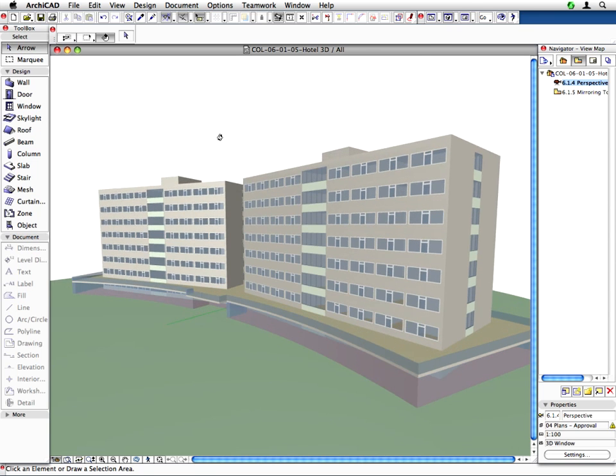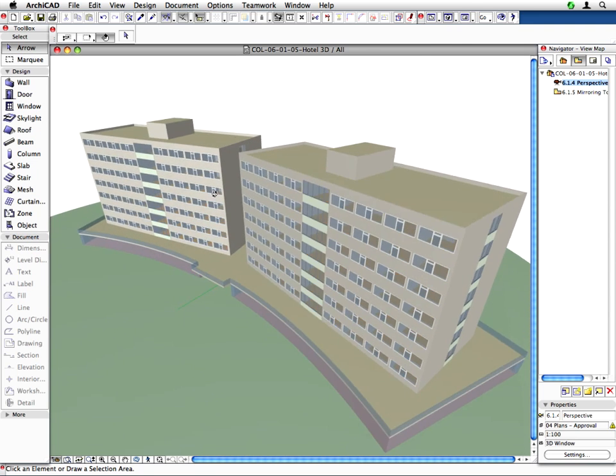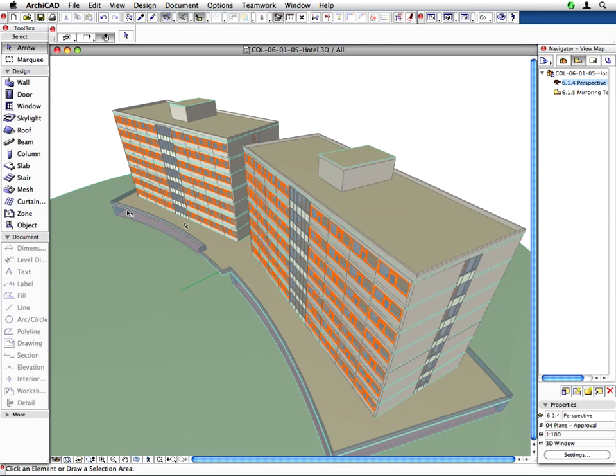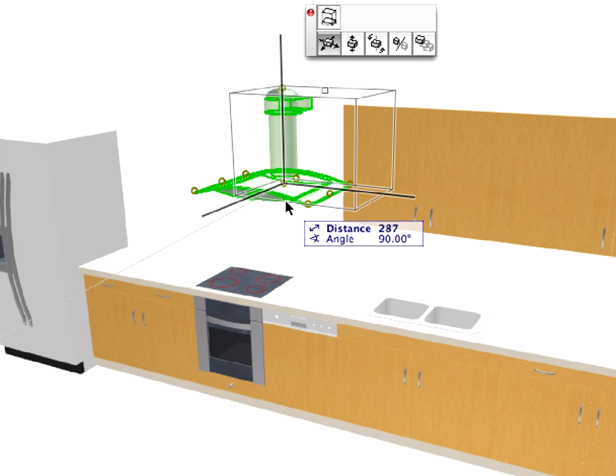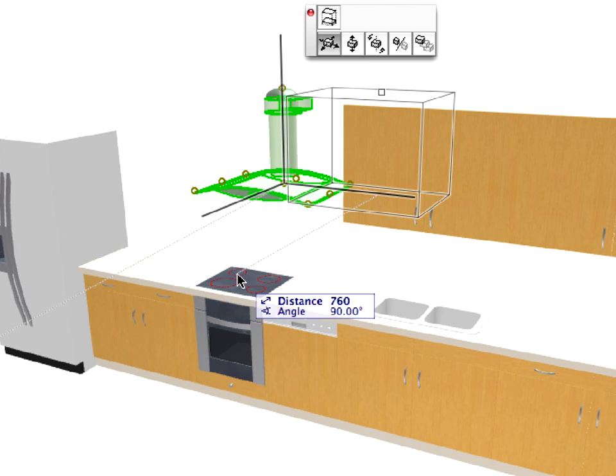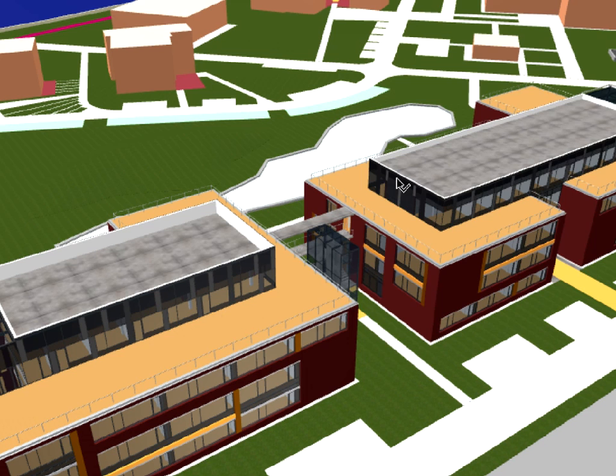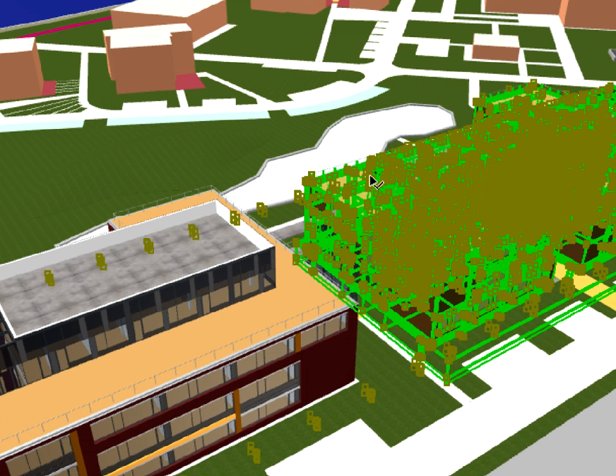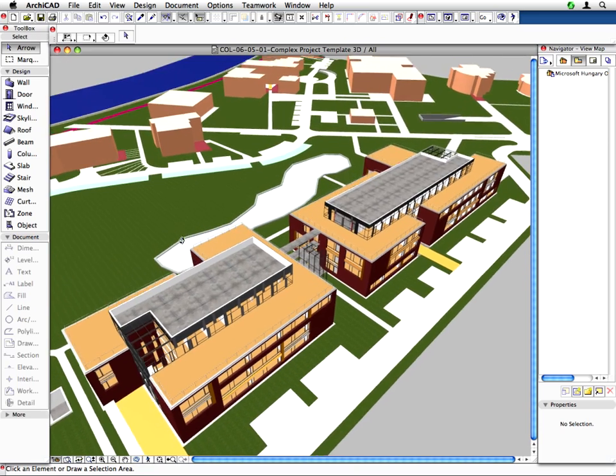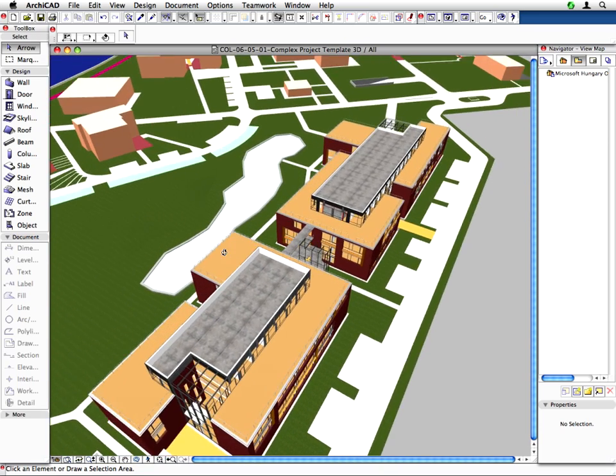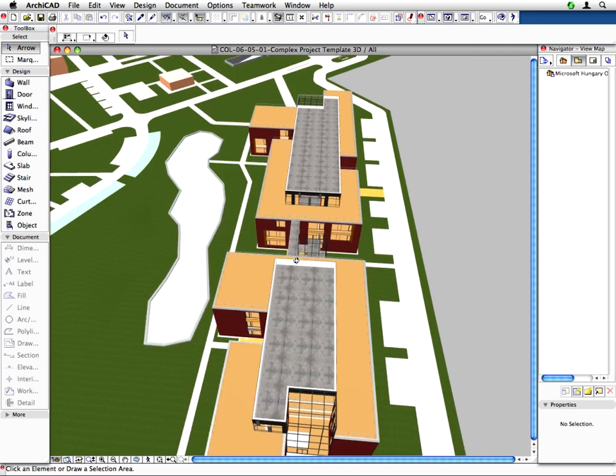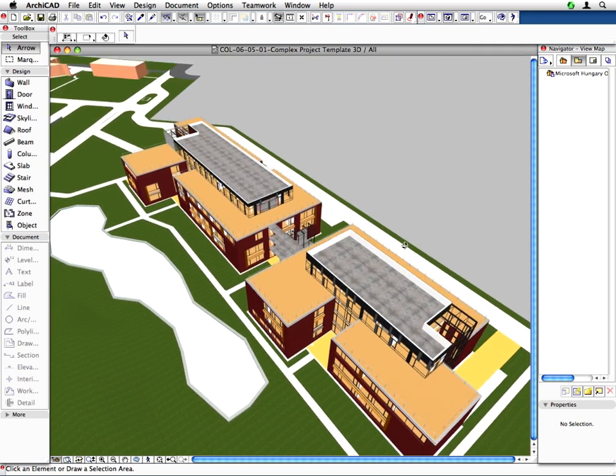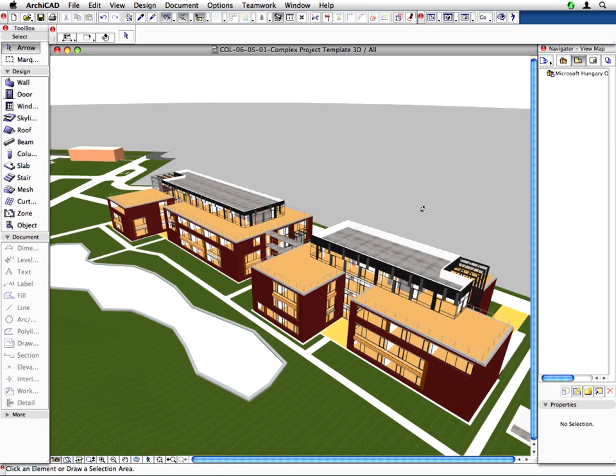First we will build a schematic design – an imaginary hotel with two towers using hotlinked module design elements. Then we will continue our construction documentation scenario and demonstrate, using the Microsoft Hungary Office Building, how you can create, update and manage hotlinked modules. We will show how you can use modules for design alternatives and finally, how to combine hotlinked modules with teamwork to create extremely large projects.